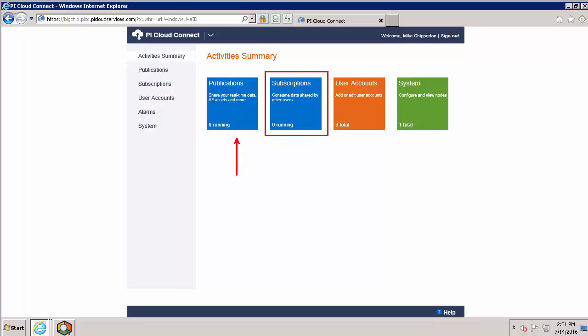In a previous video, we walked through the process of creating publications. Part of that process was selecting a subset of our data that we wanted to share with other people, and then inviting them using their email addresses.